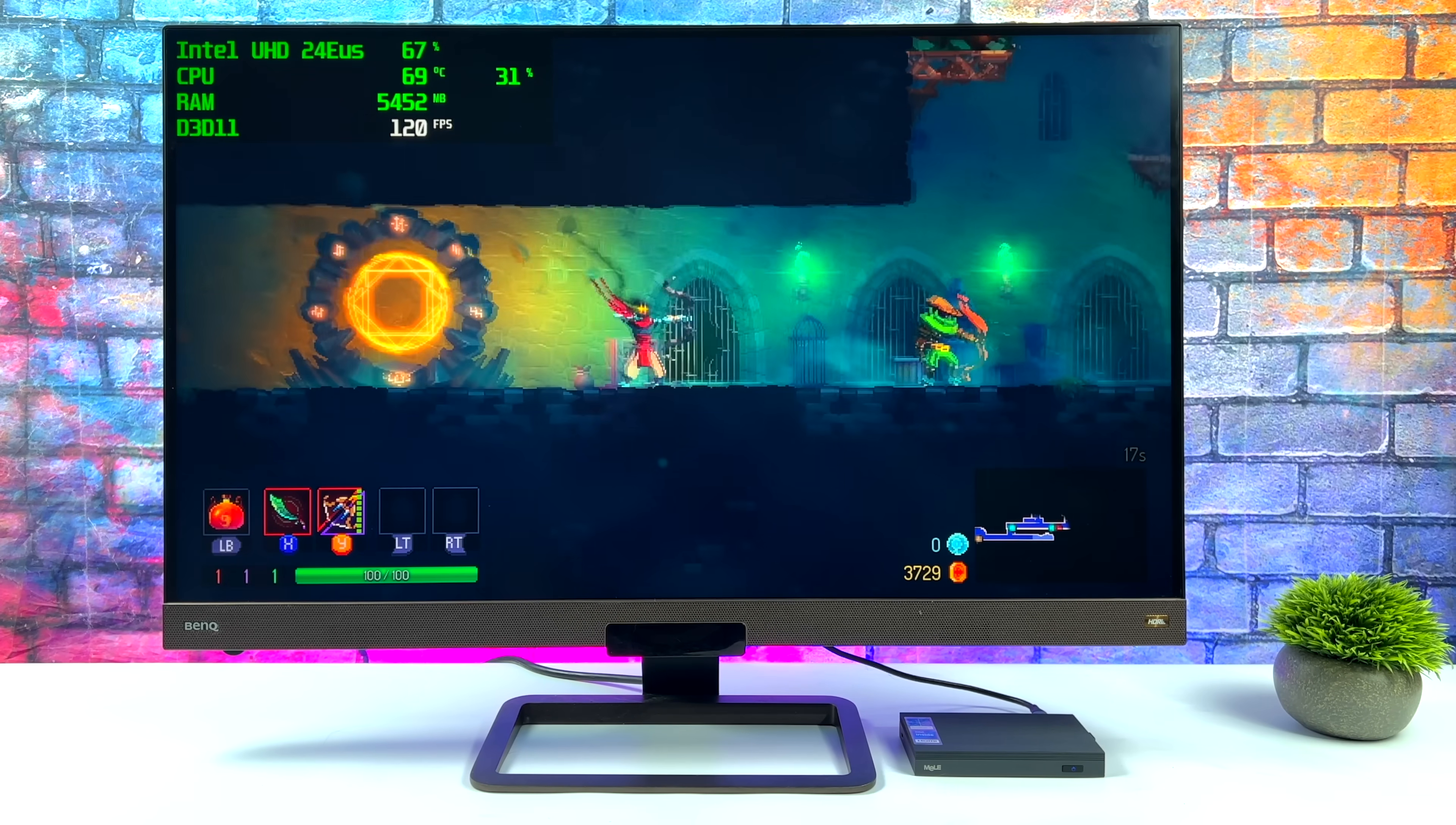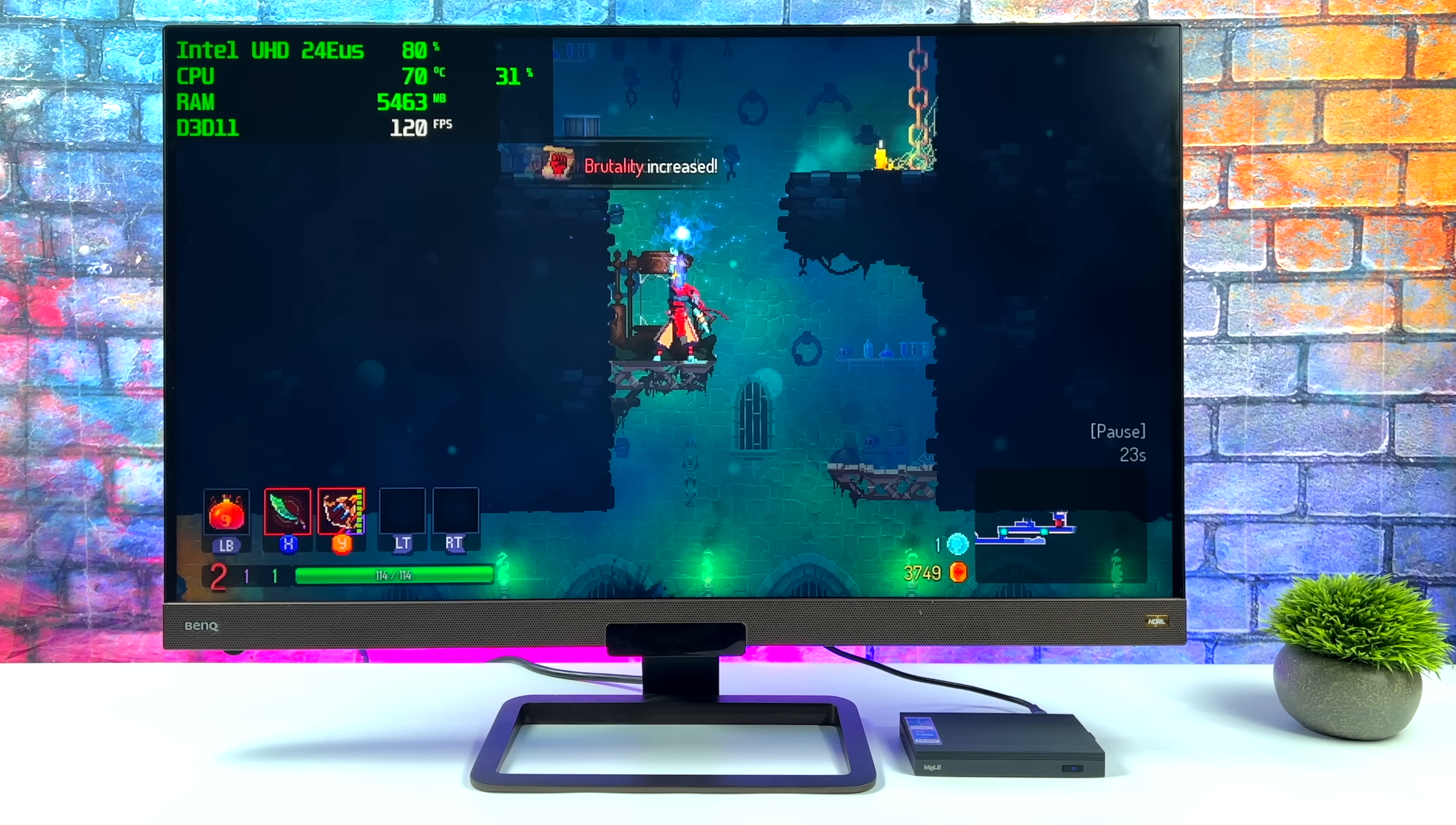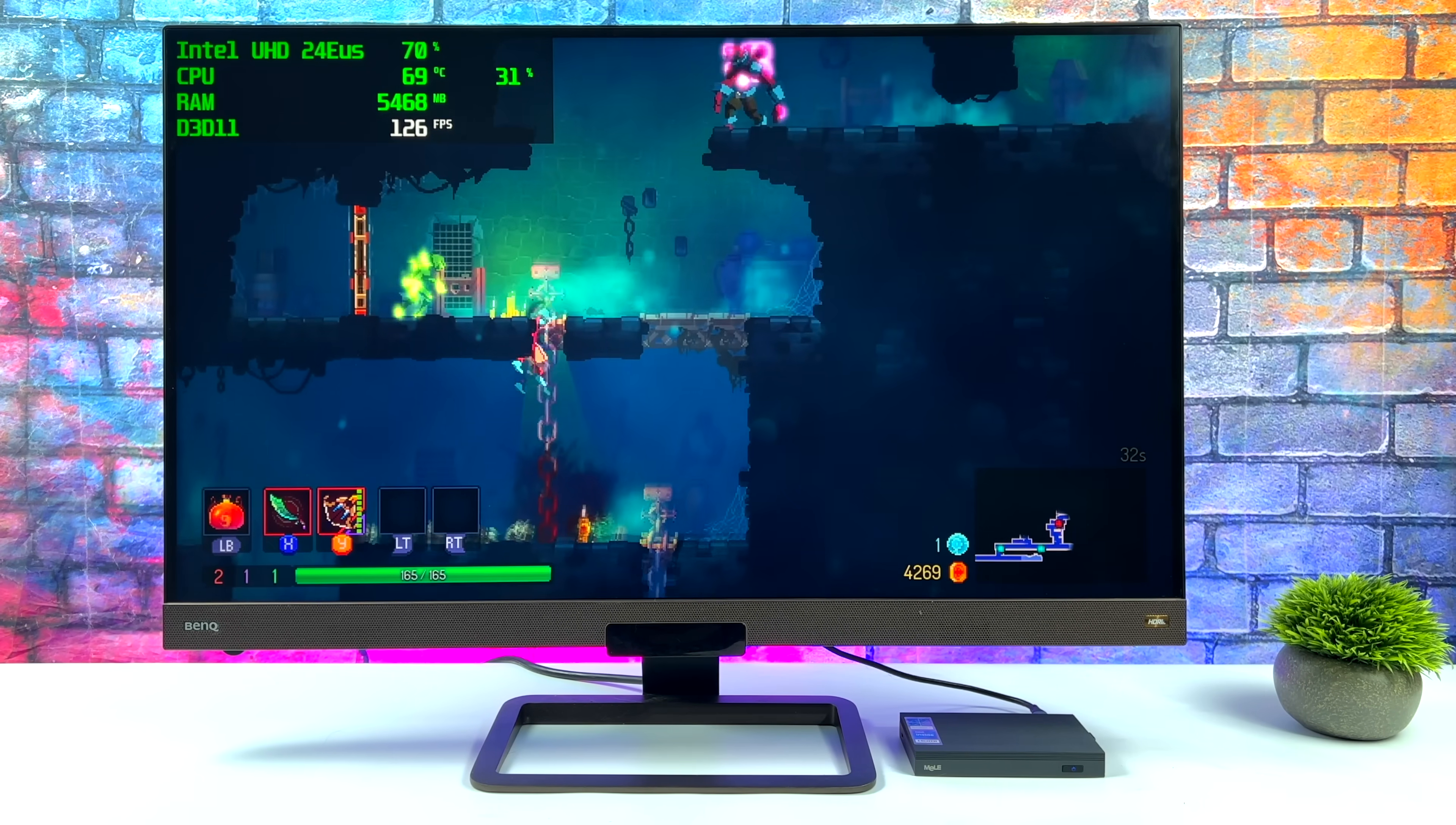And the last native PC game we're going to test here is Dead Cells, another indie game. I was actually surprised to see that this is running at over 100 FPS. I know it's a 2D side scroller, but I've actually had this game struggle on some of these lower end x86 chips in the past. So yeah, you can definitely get some gaming out of the way on this thing. It's going to be indie titles and older PC games, but they do work quite well.